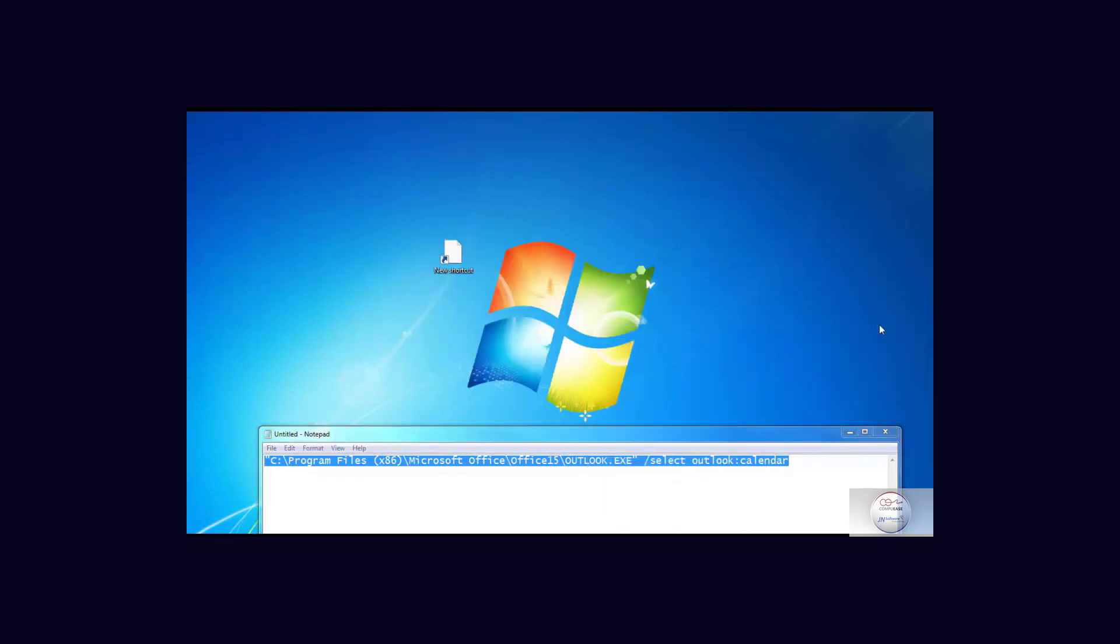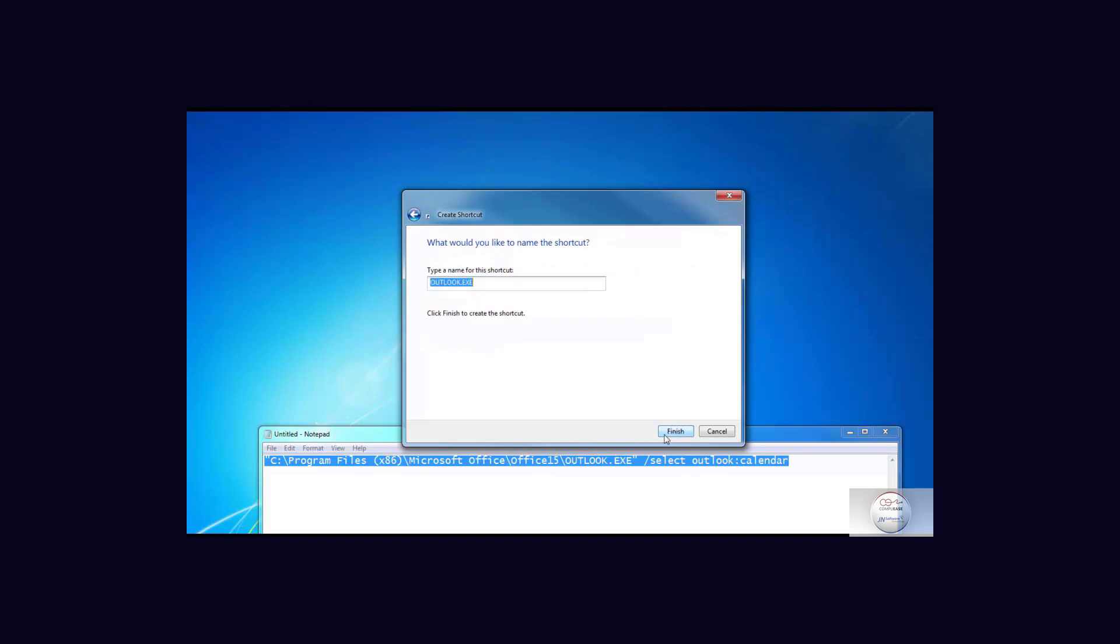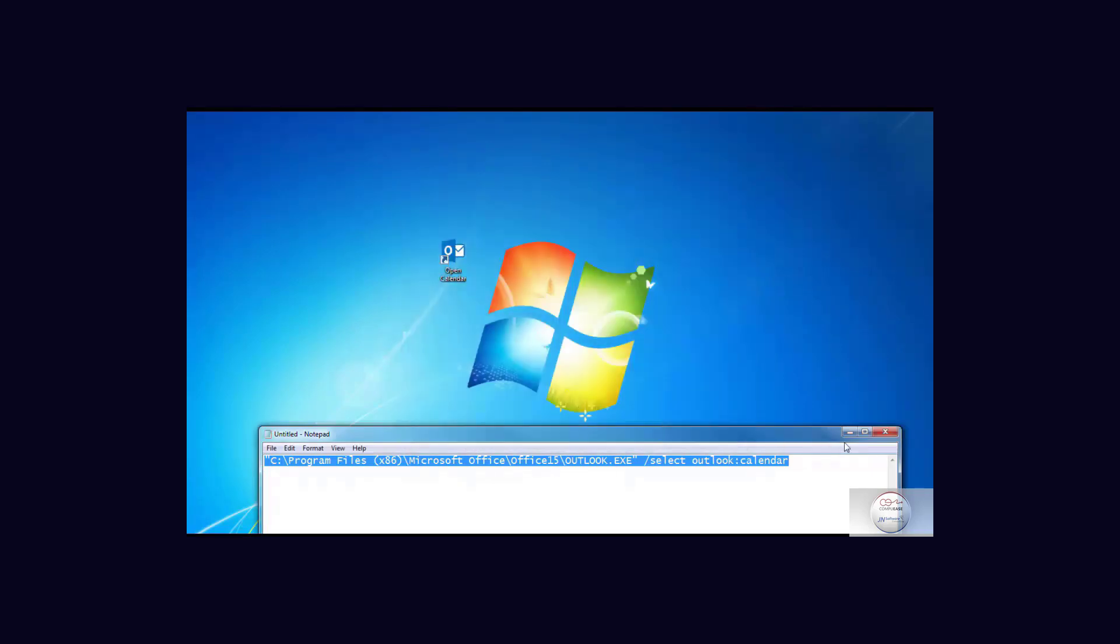When my shortcut wizard starts, I'm just going to paste in that path. I'm going to give it a name and finish it up.